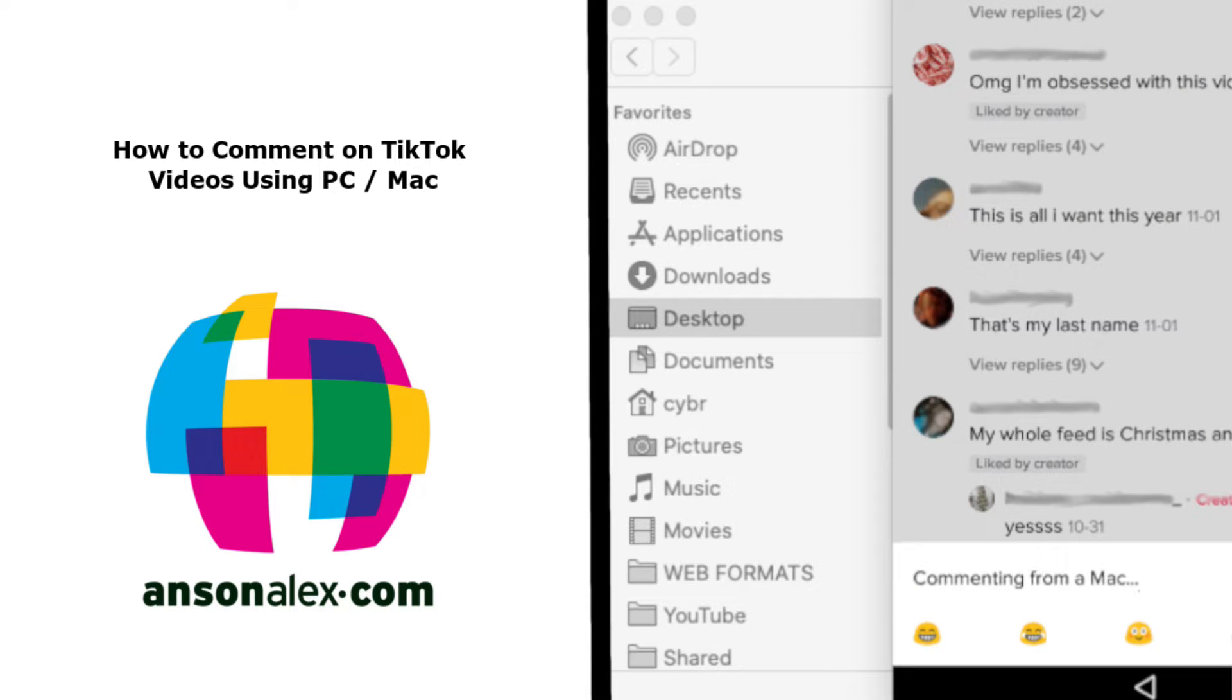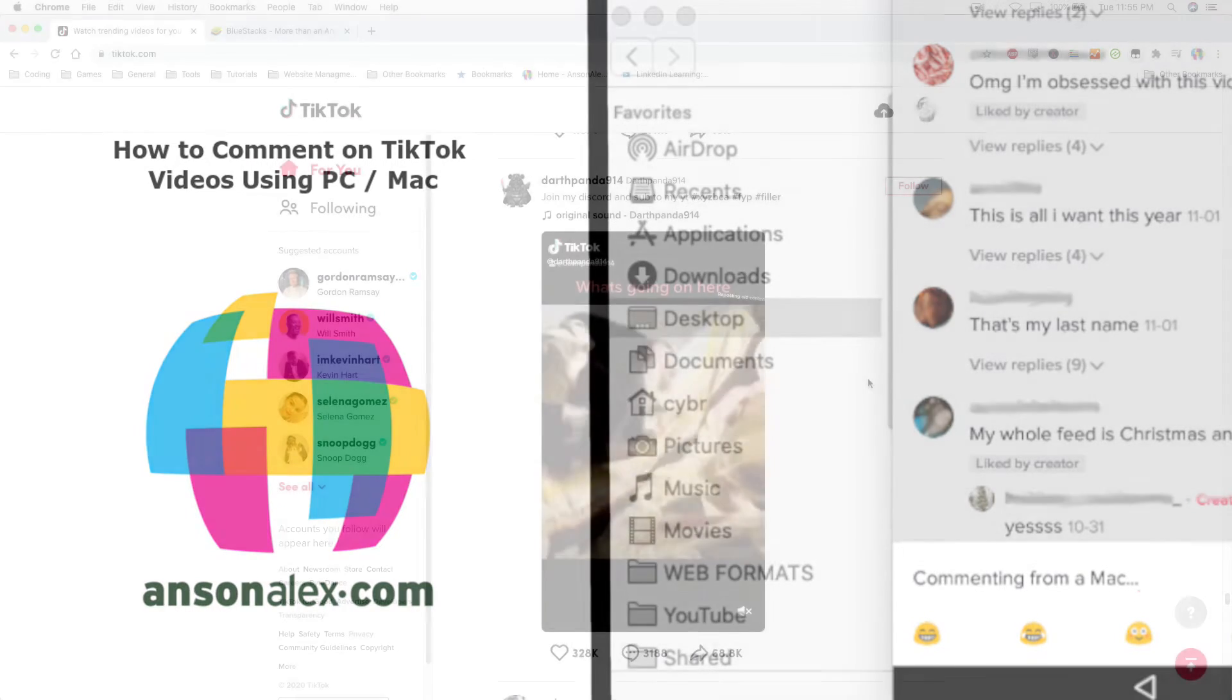Hello everyone, this is Anson from AnsonAlex.com and in this video I'm going to show you how you can comment on TikTok videos using a PC or Mac.